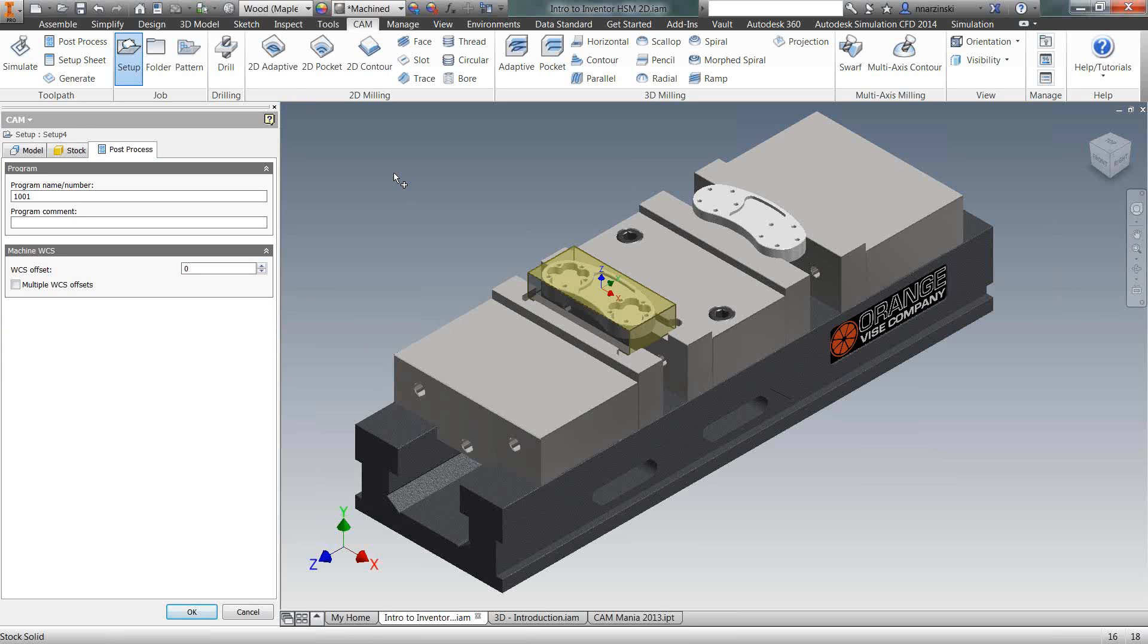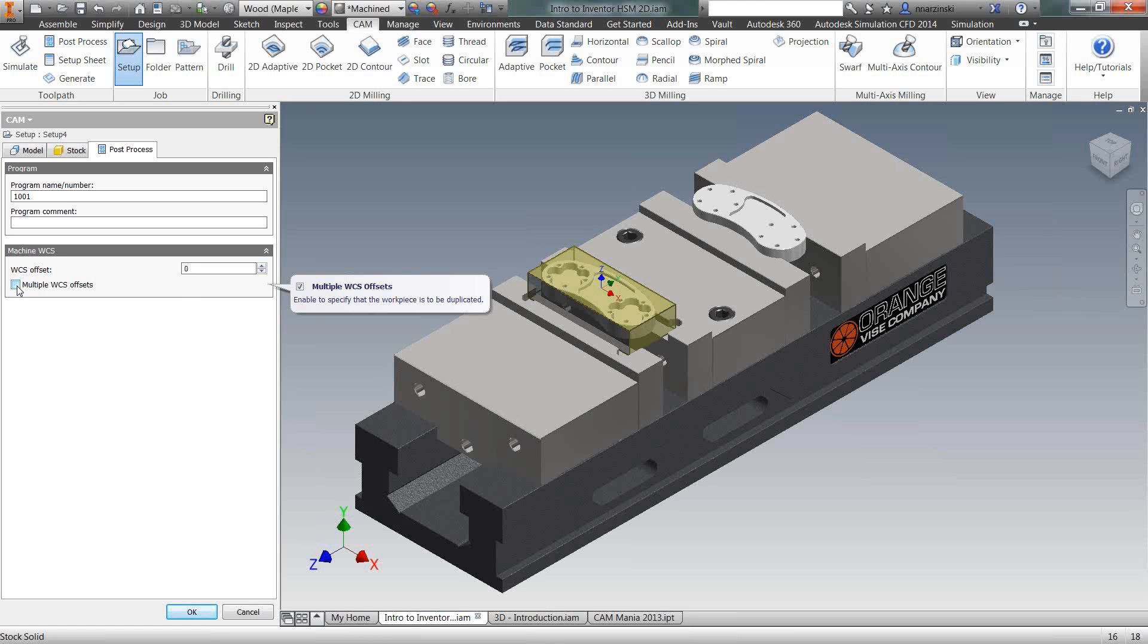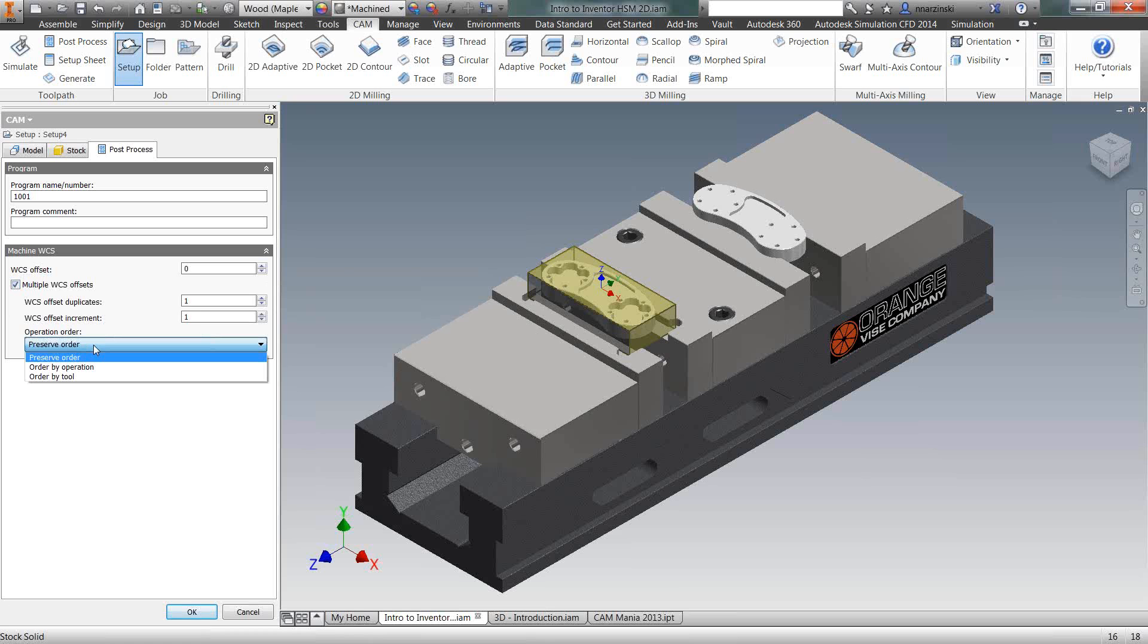The last tab for post-processing, this is where we can set up multiple work unit offsets. Your zero and one right here are going to be G54. If you have multiple vices in your CNC mill, you can check the box for that, enter how many you have, and then you can actually preserve your operations for this one part on each vise by order, operation, or tool.